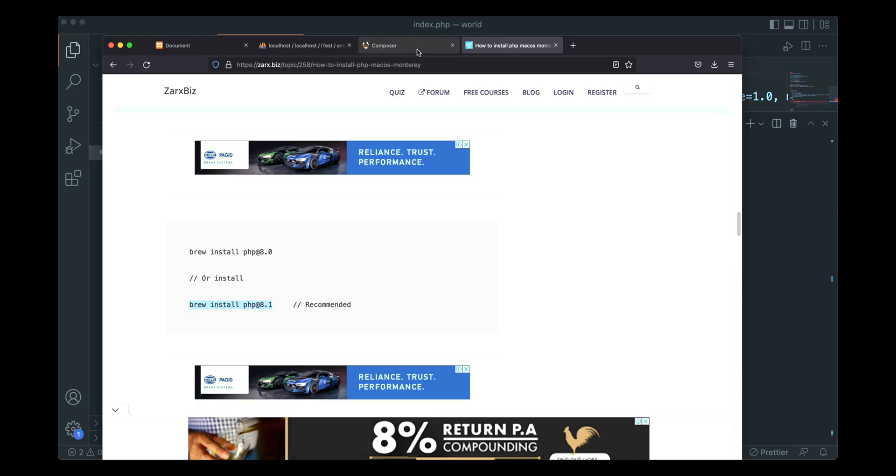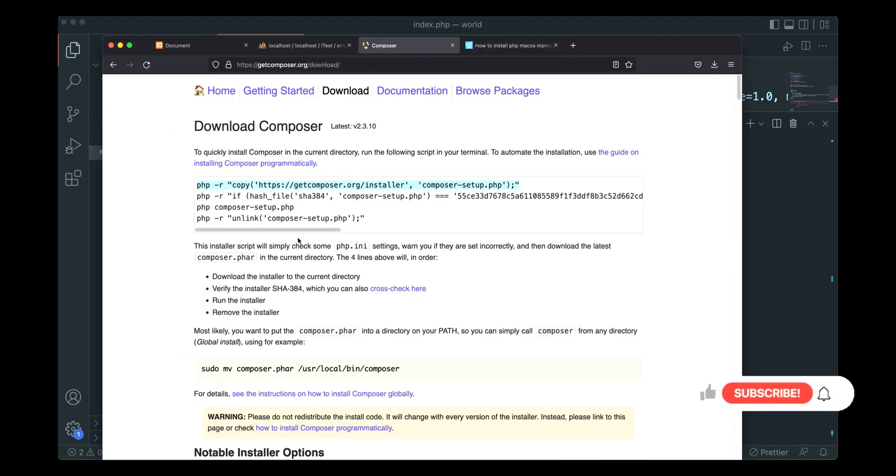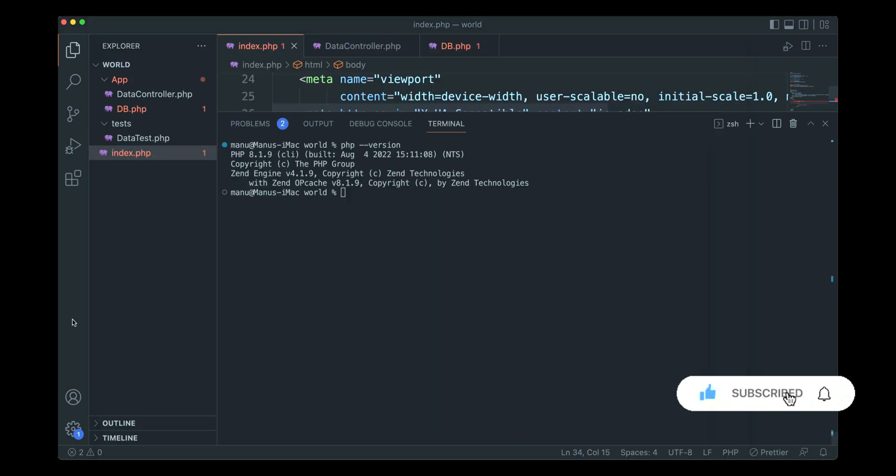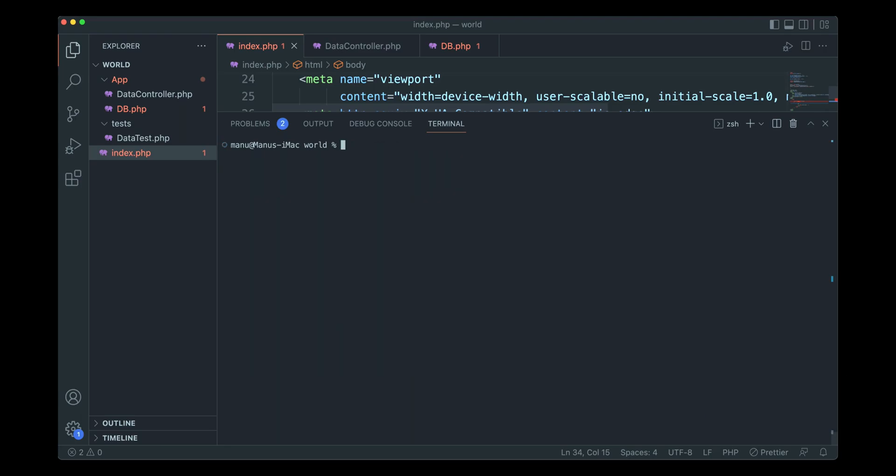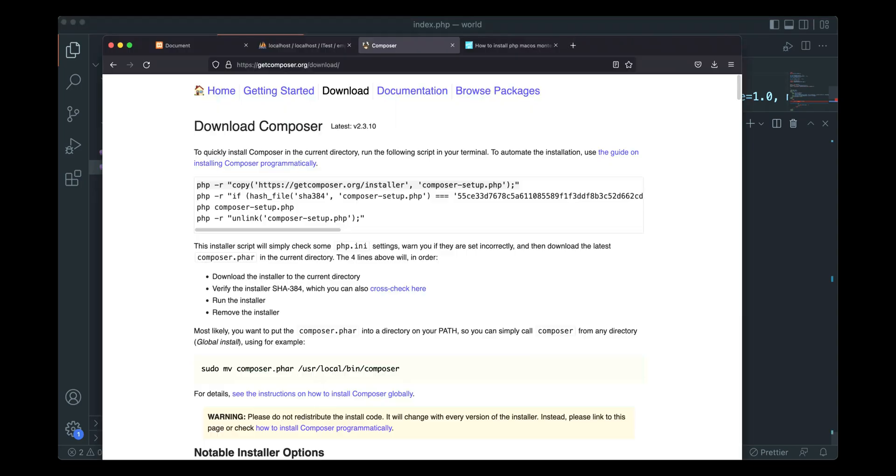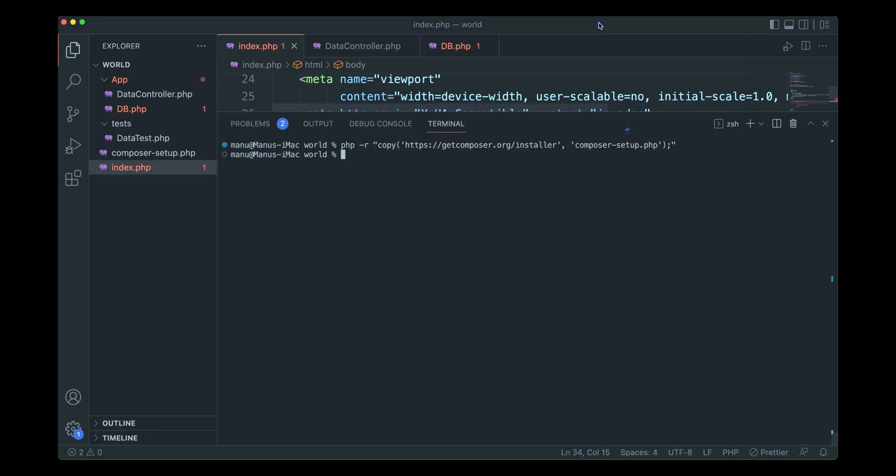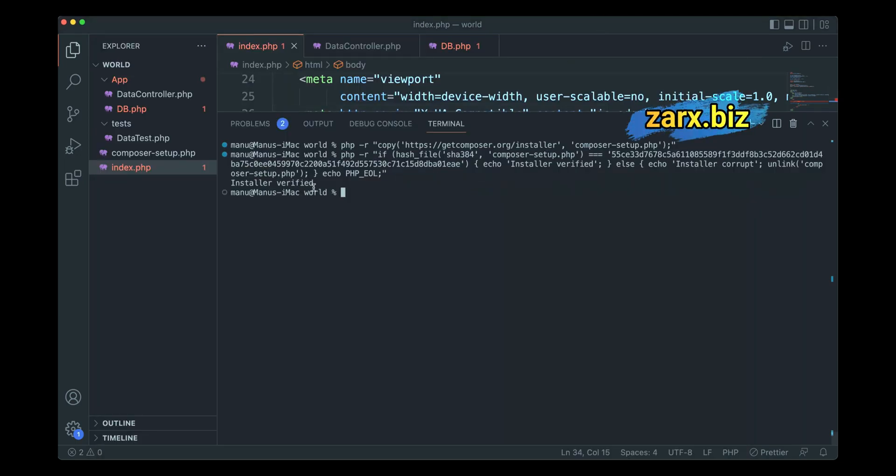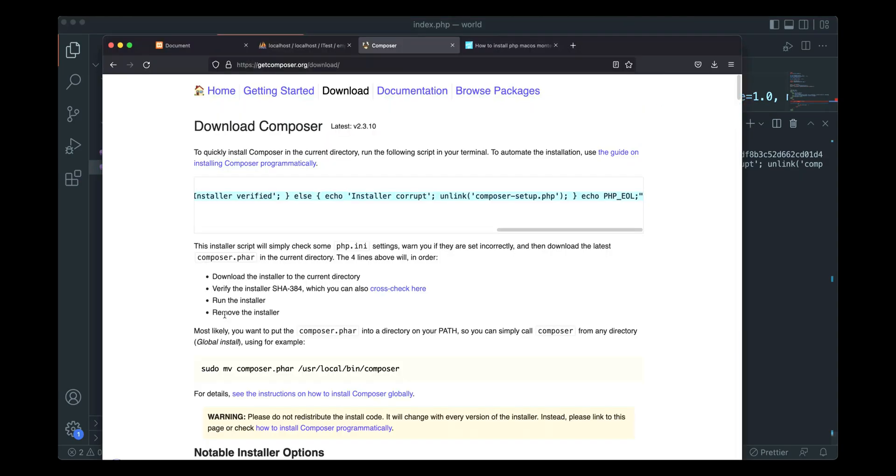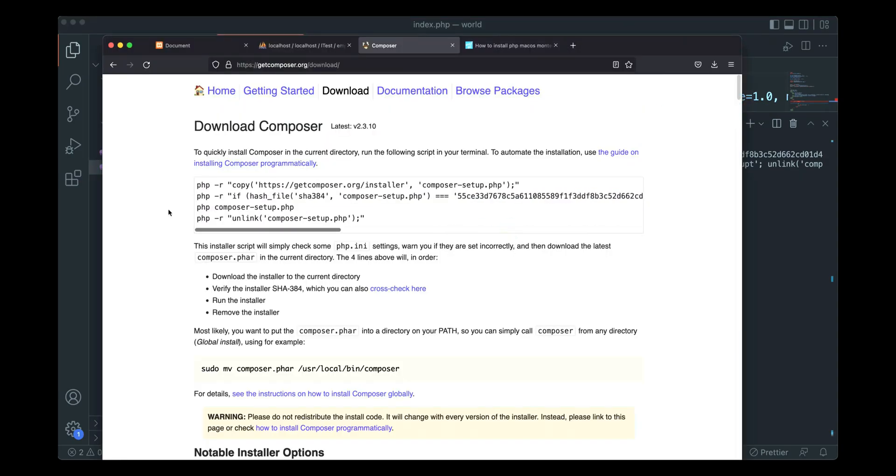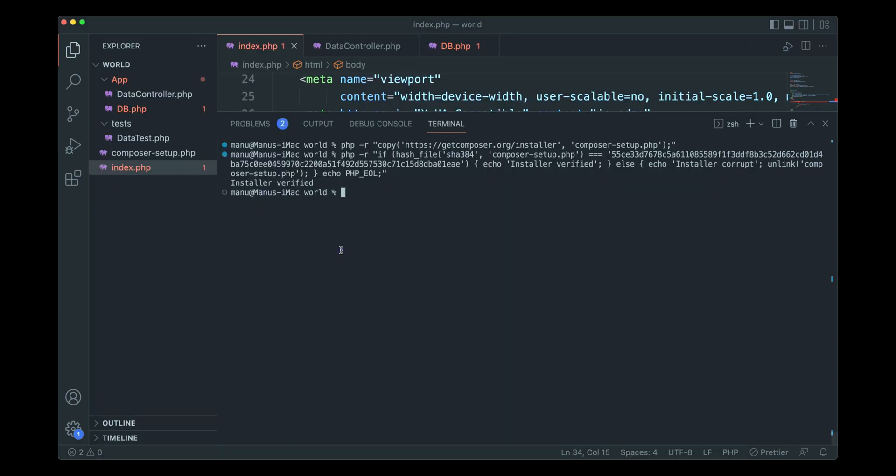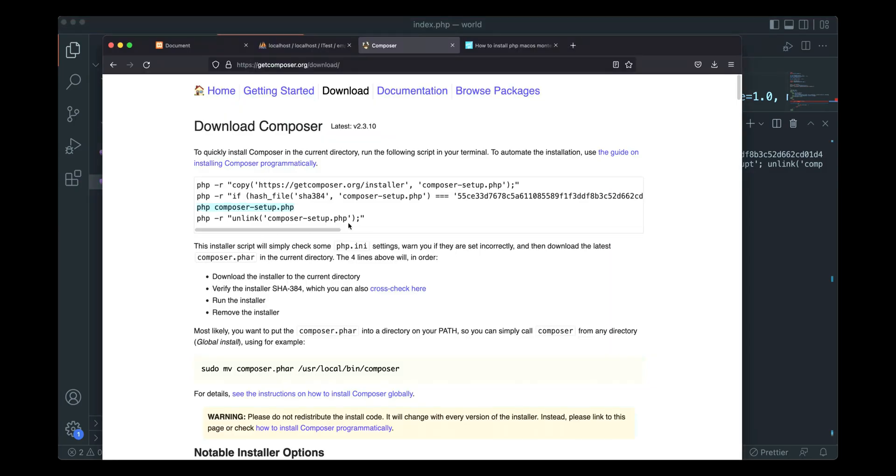You go to Composer website and copy this command and run it here. I'll clear the screen again, paste the command and run it. It is going to install the Composer file for us. This command is going to be pretty quick. Run the second one. Installer verified.